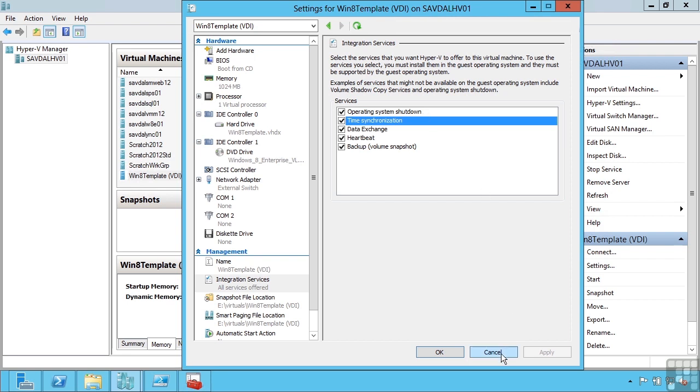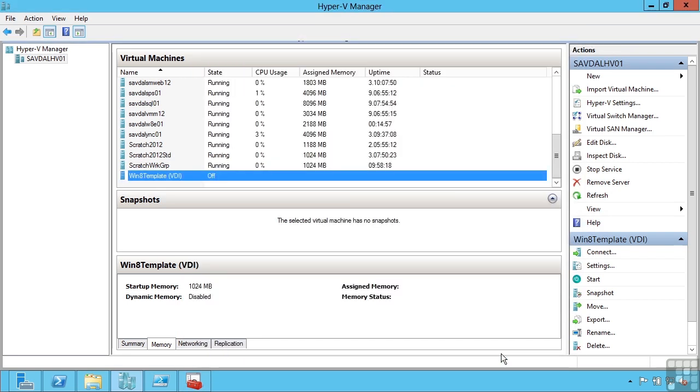I should point out that pretty much all of the roles and features of Windows Server 2012 are supported when Windows Server 2012 is running in a virtual machine.